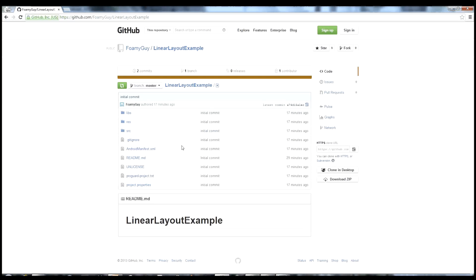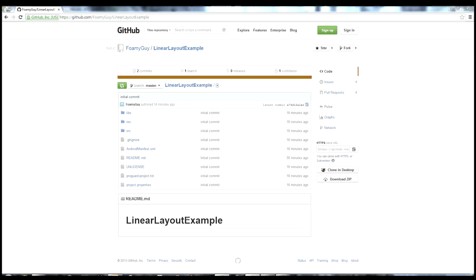Hello everybody, in this video I'm going to talk about linear layouts - how you can use them and what they're for. The source code I'm going to use you can find online if you go to github.com/foamyguy/linear-layout-example. With that, let's go ahead and dive in.